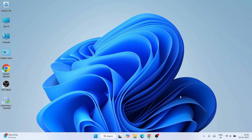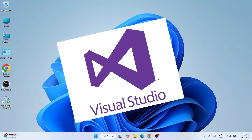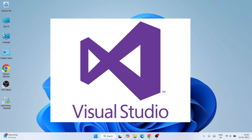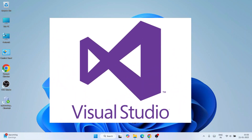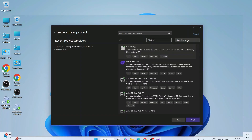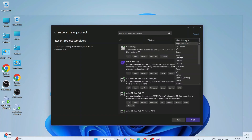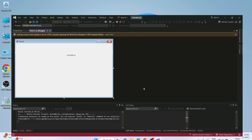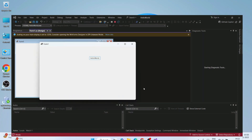Hello everyone and welcome to Geeky Script. Today I'm going to show you how to install the latest version of Visual Studio on the Windows operating system, and after that I'm also going to show you how to create a C# .NET project on Visual Studio and how to run it — so everything I'm going to show you in this video itself.